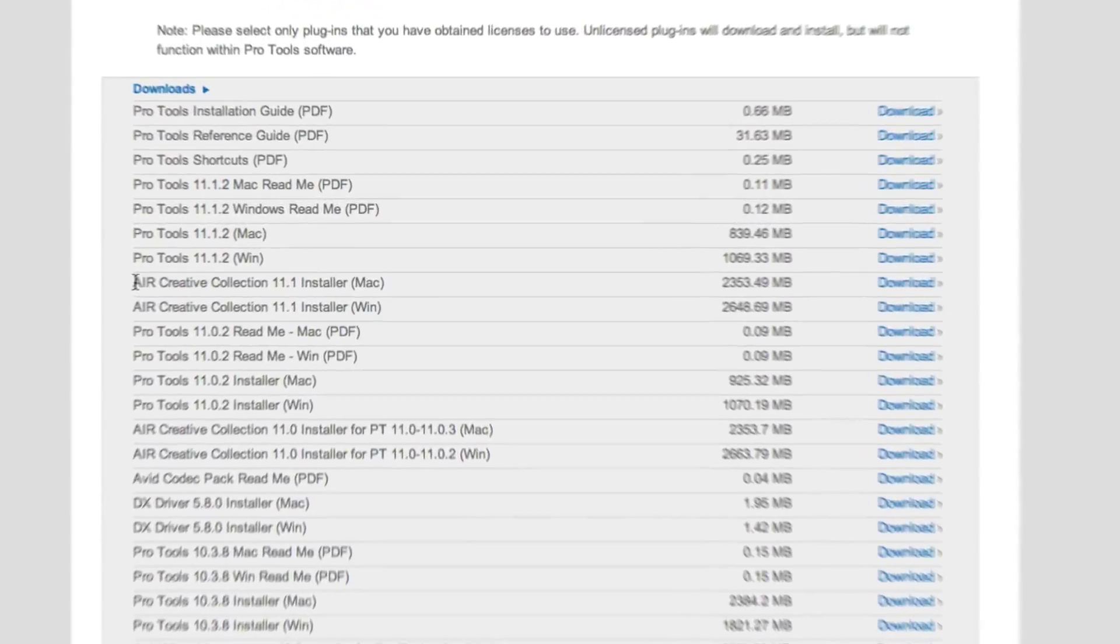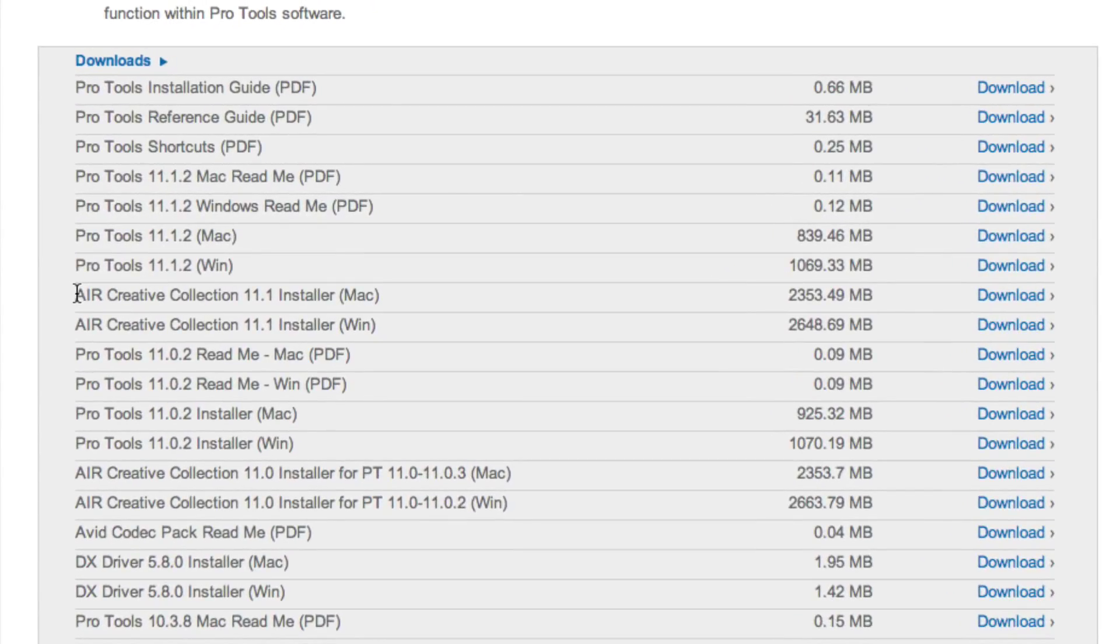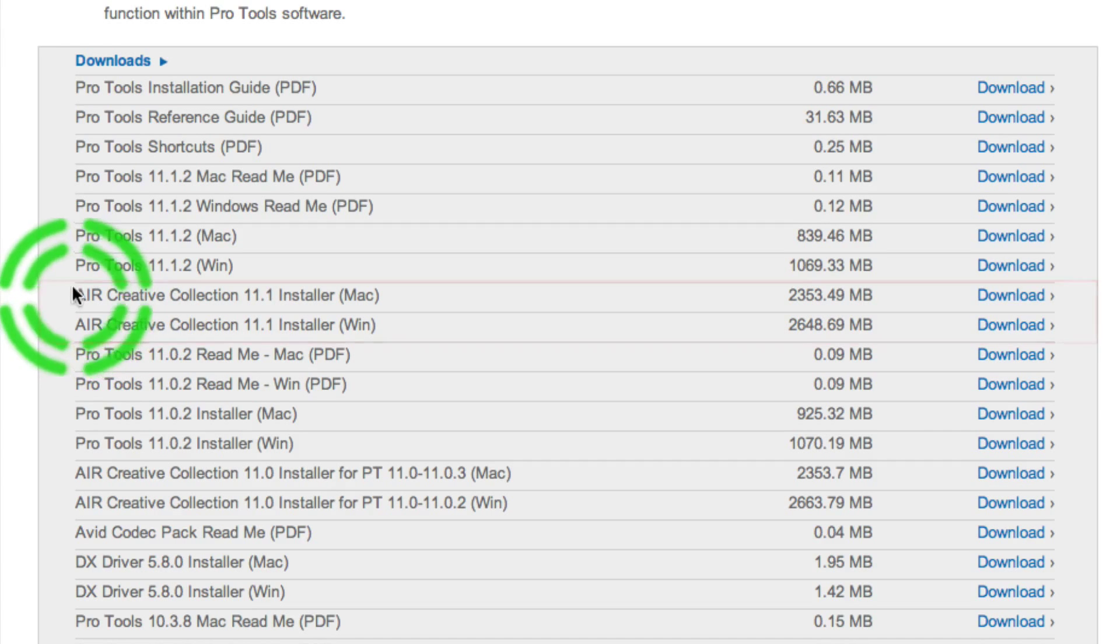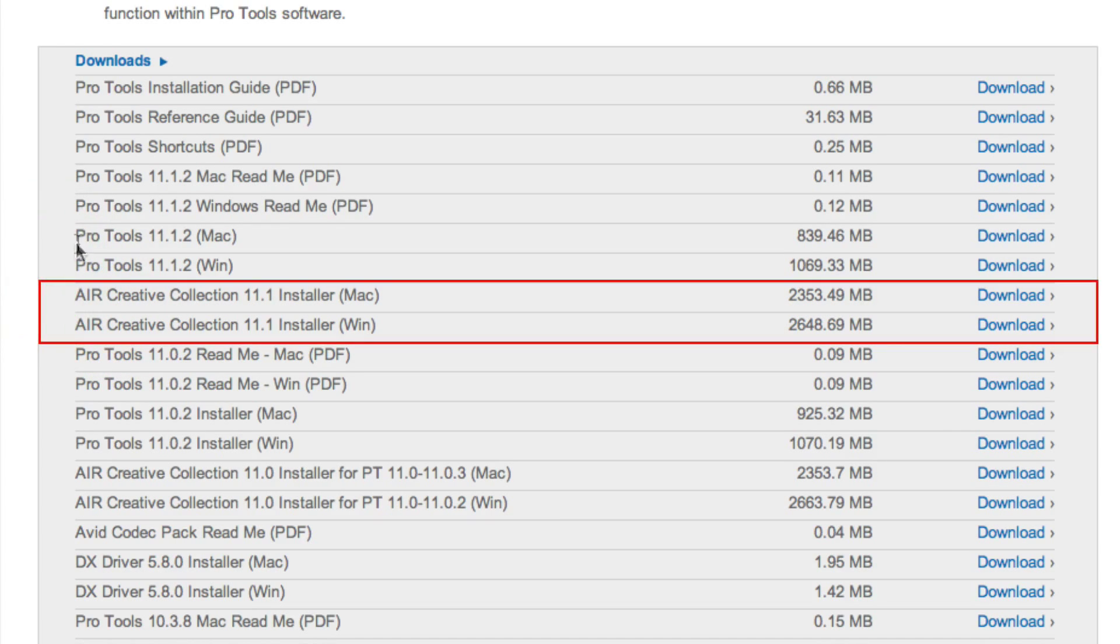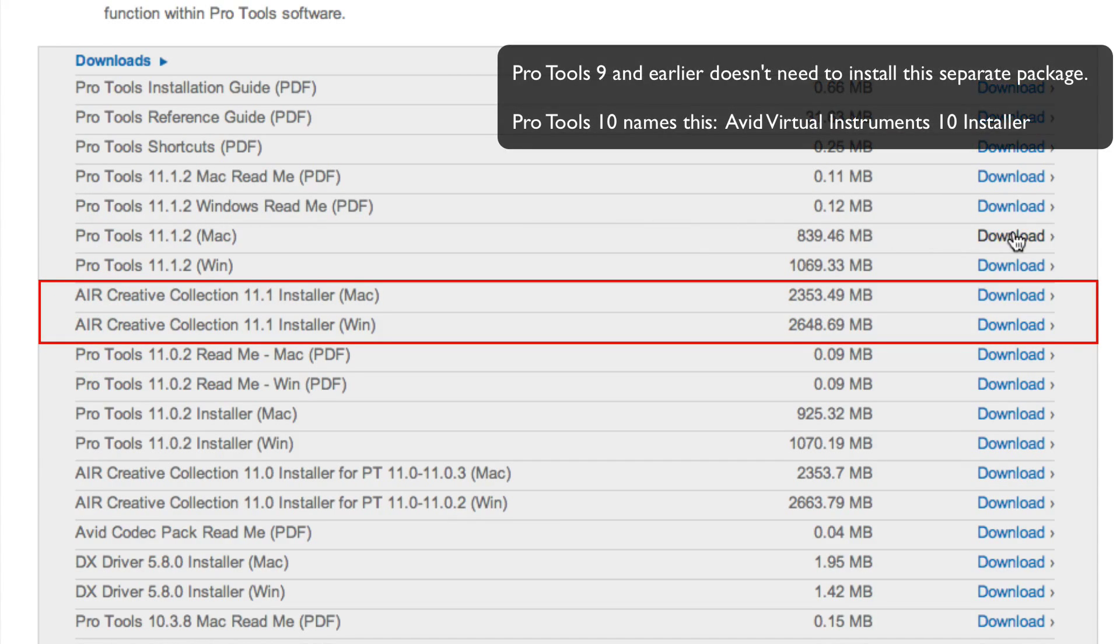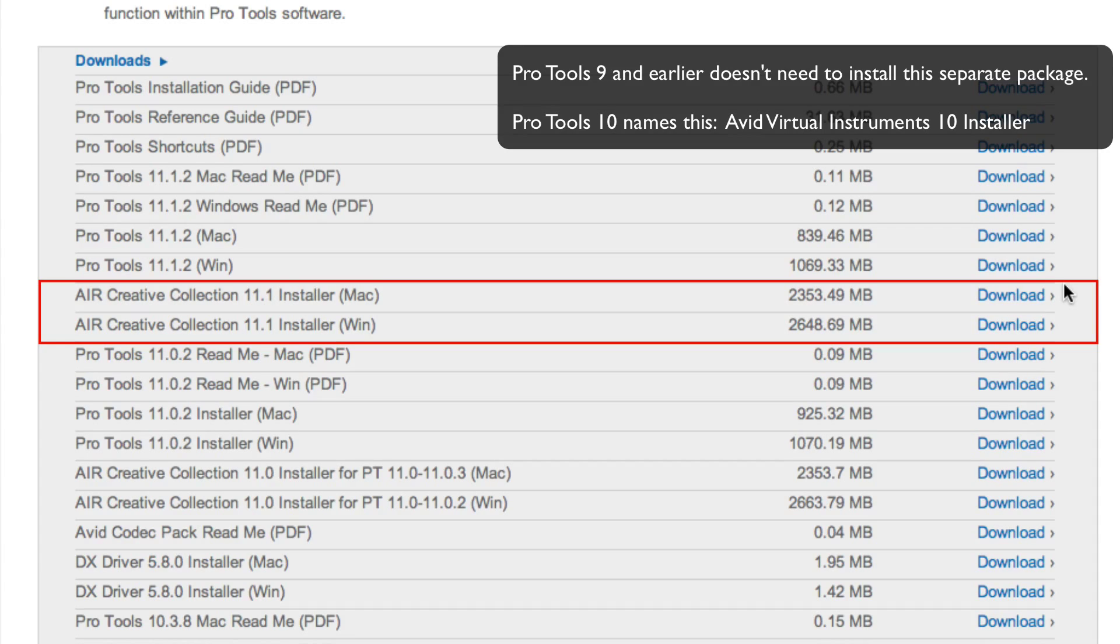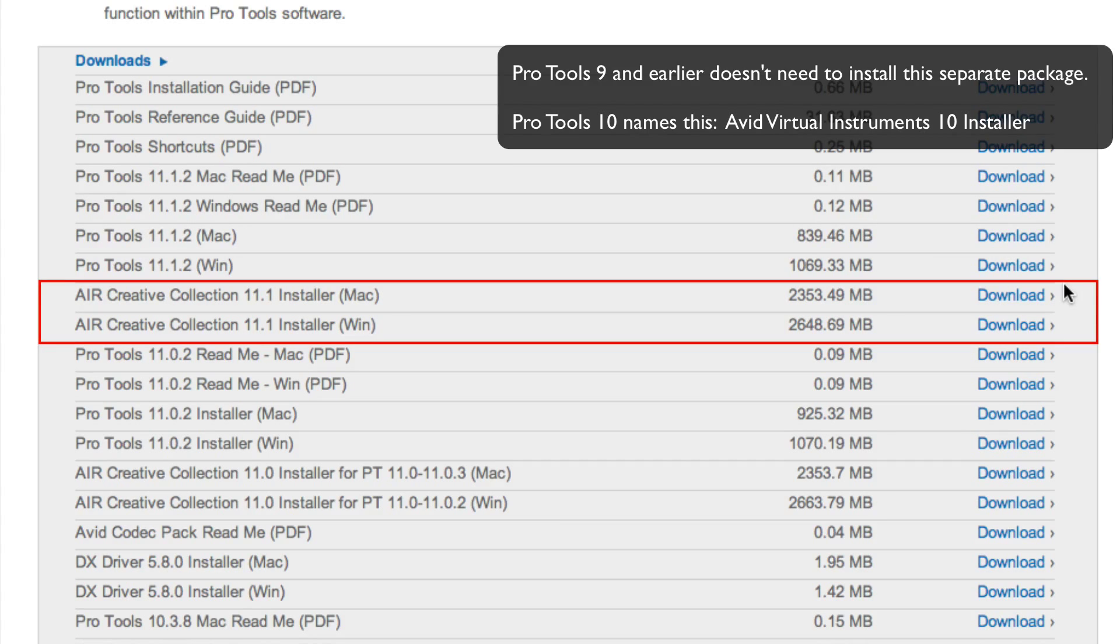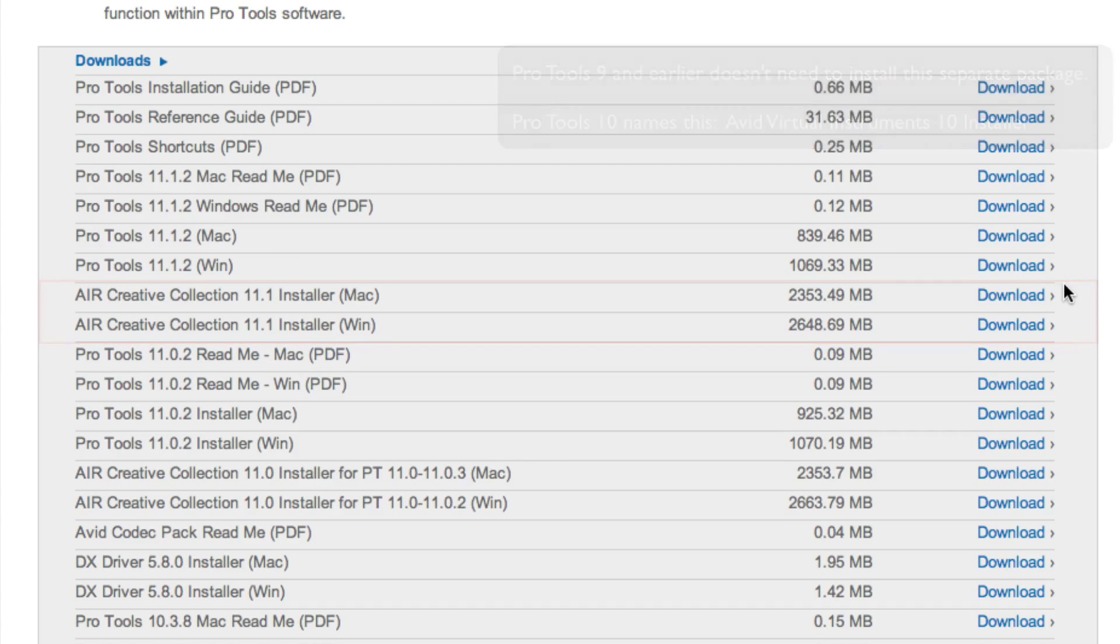Along with installing the latest update, you should have also downloaded and installed the Air Creative collection for your system, which should have been found in the same area of available downloads as the latest Pro Tools updates. If you do not install this package, none of the included instruments in Pro Tools will be available for use.